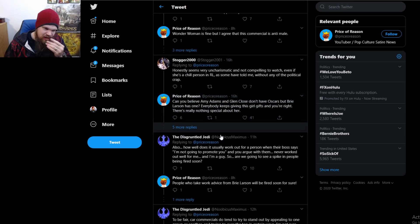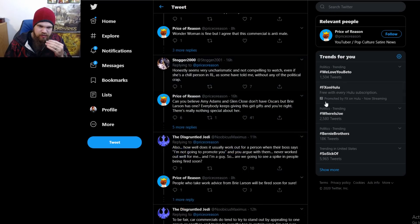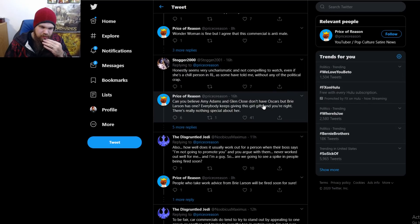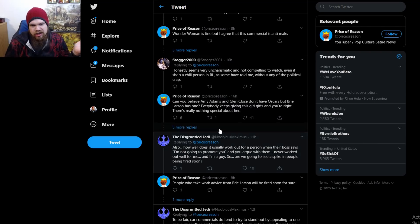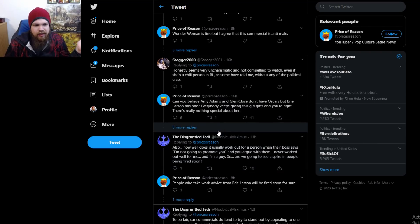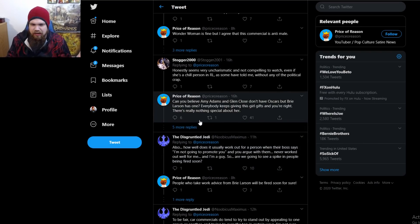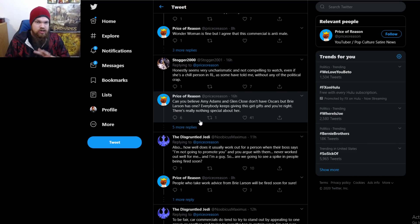I'm just looking at these comments here. 'Honestly seems very uncharismatic and not compelling to watch, even if she's a chill person in real life, without any of the political crap.' That's the thing though—I disagree. She definitely has charisma here, but she's using her charisma in the wrong way. Now, when